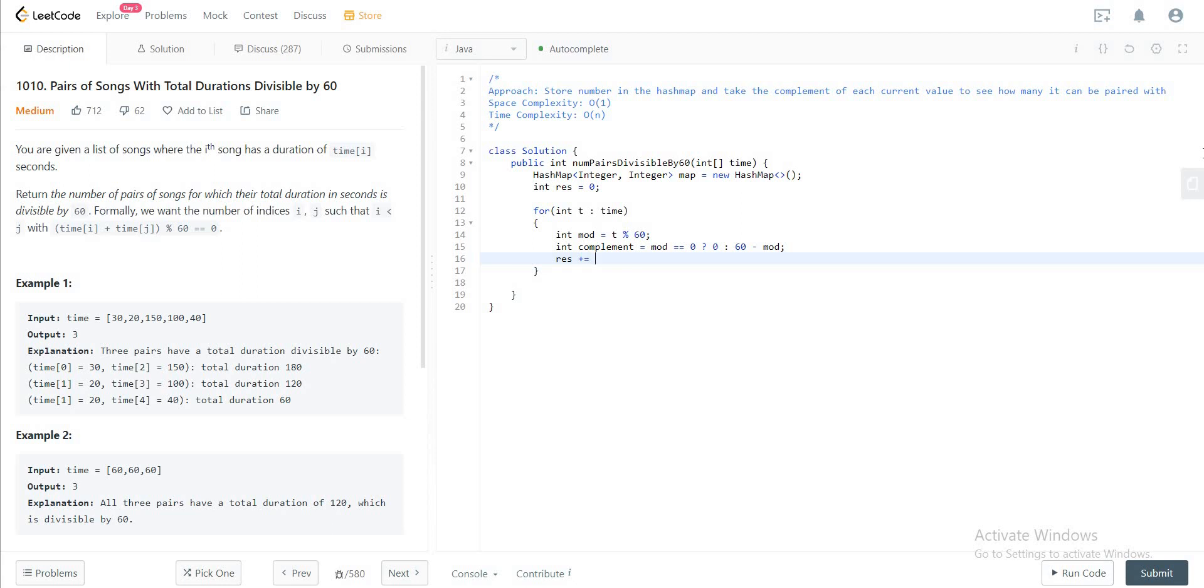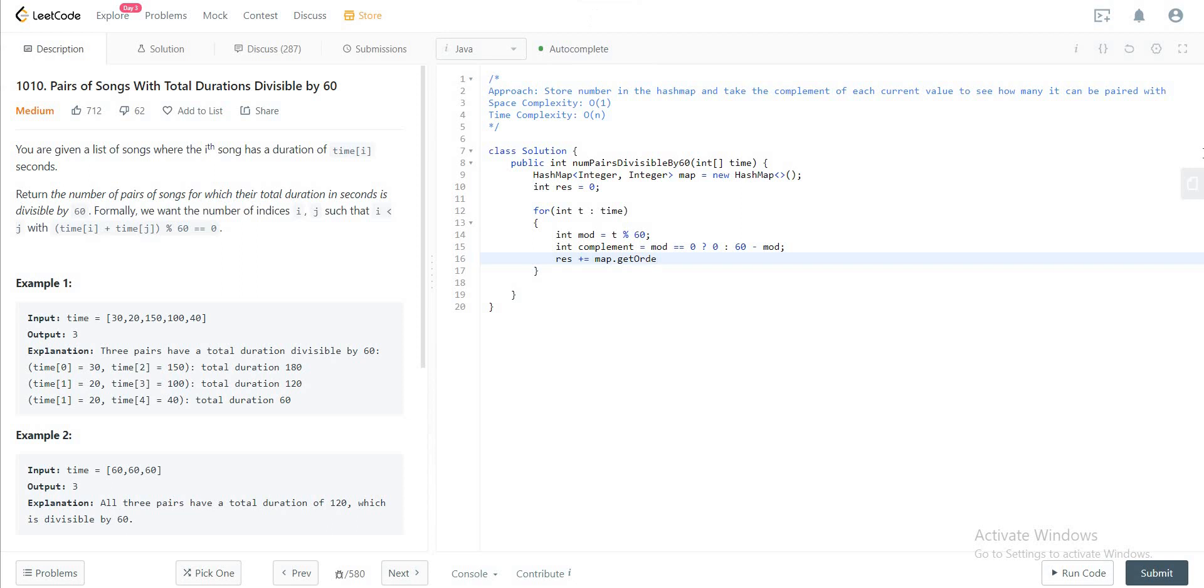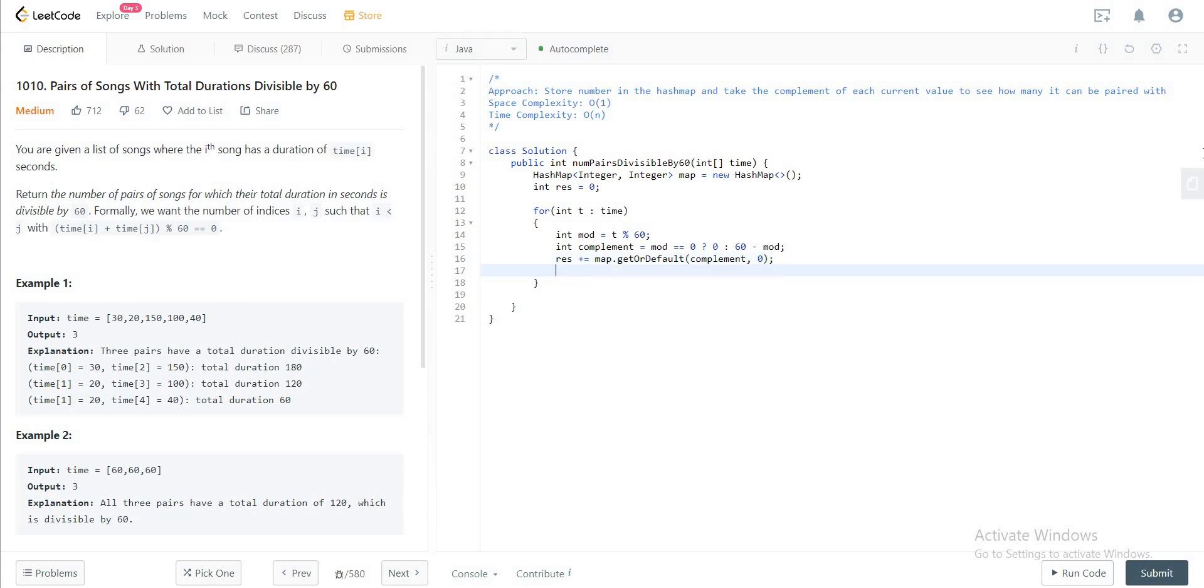So I hope that makes sense. If it doesn't, please let me know in the comments and I will answer your questions. So for the result, what you're doing is map.get or default. Default, we're getting the complement as your key, okay cool.